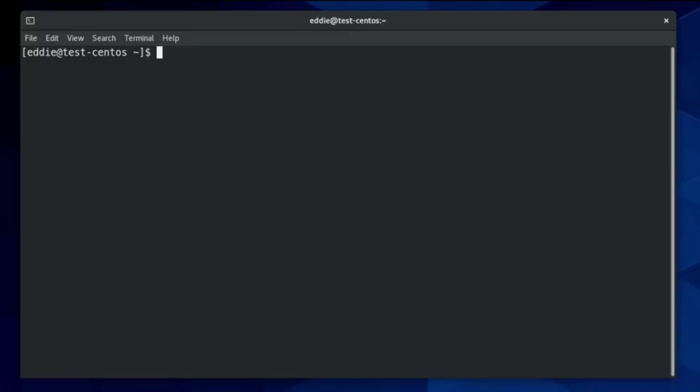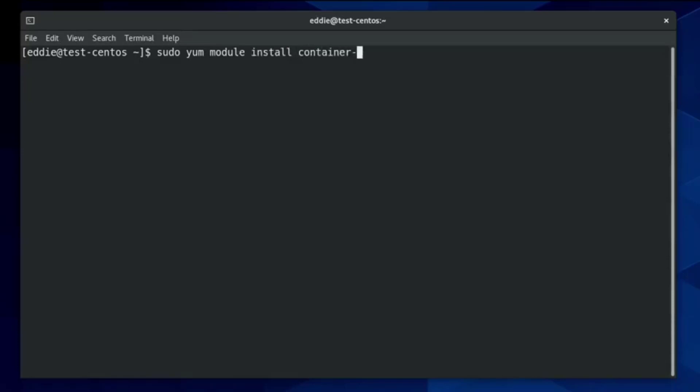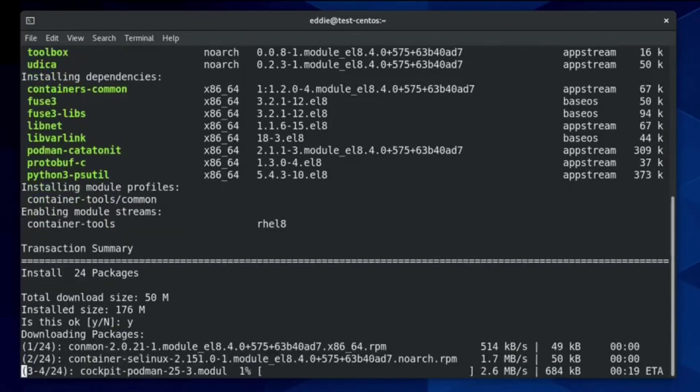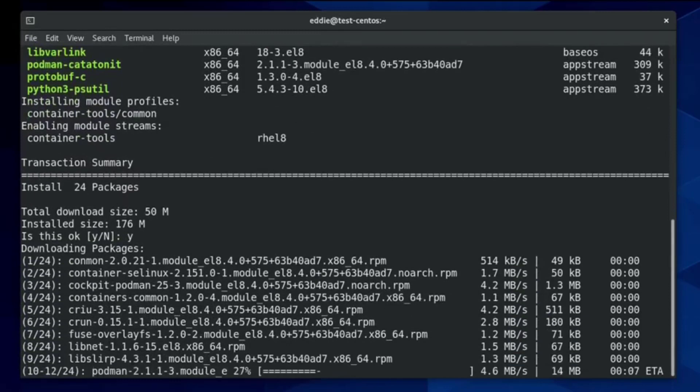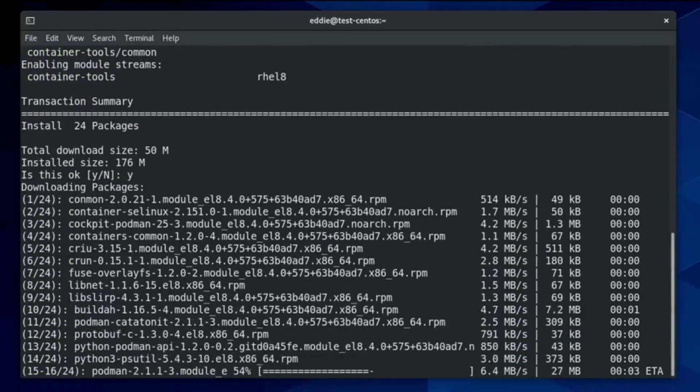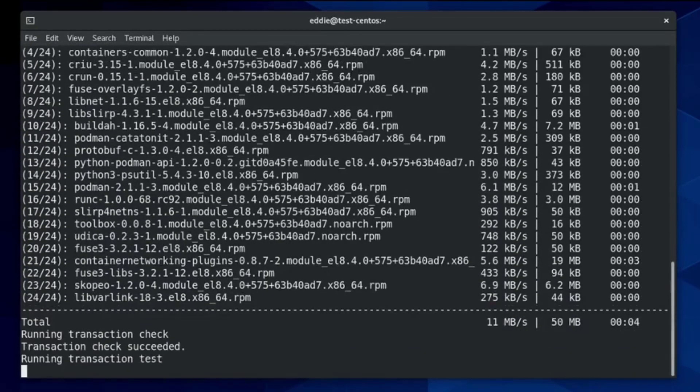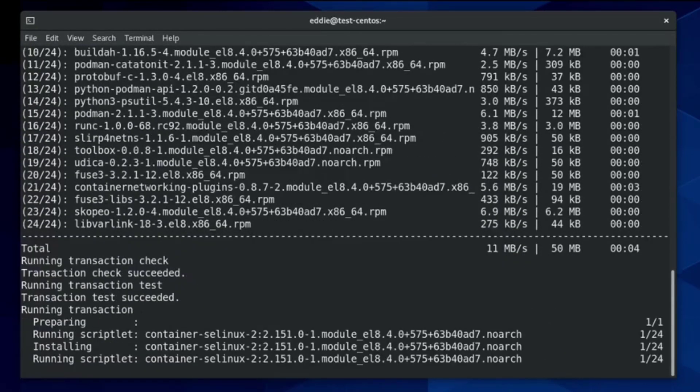And so here I'm in my CentOS Stream VM. And to install this, I will simply do sudo yum. You can also use DNF as well. Module Install Container Tools. Feed it the password. And I got it on the first try. That means this is going to be a good video, right? You could also have done the dash Y flag to skip the part where it's actually installing the packages.